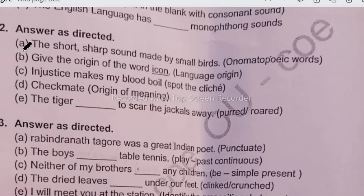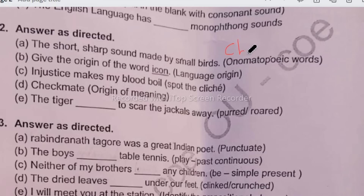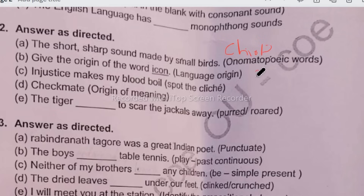In the second bit, 'the short sharp sounds are made by small birds' — you have to give an onomatopoeia word here. That is the chirping sound: C-H-I-R-P, 'chirp'. Next, give the origin of the word 'icon'. It is a Greek word.